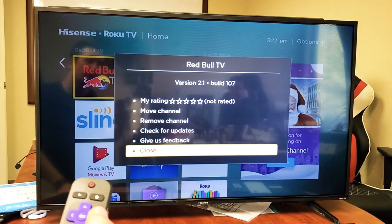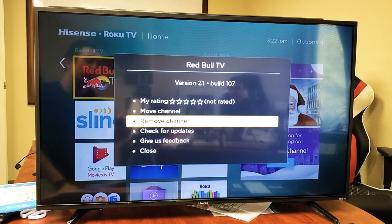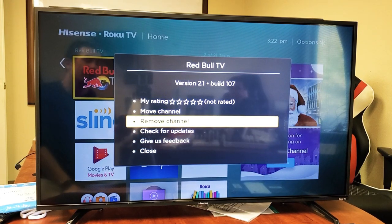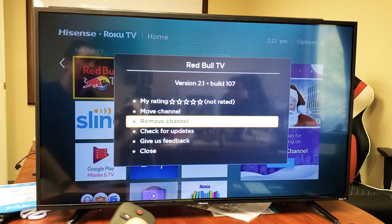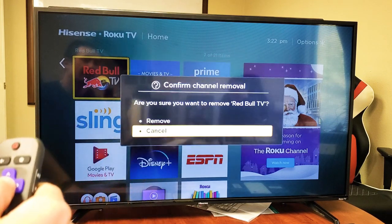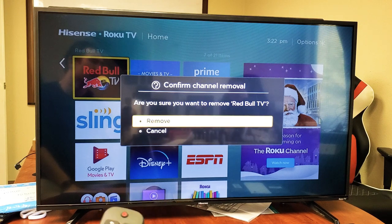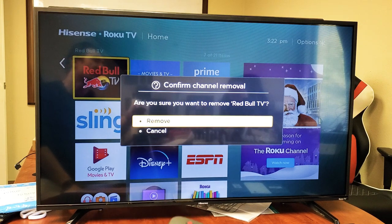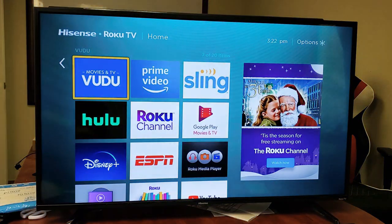And we're going to go down to where it says remove channel — which they should call it remove app, but anyways, remove channel. Click on okay. Are you sure you want to remove Red Bull TV? I do. I'm going to go up to remove, click on okay. And now it should be long gone.